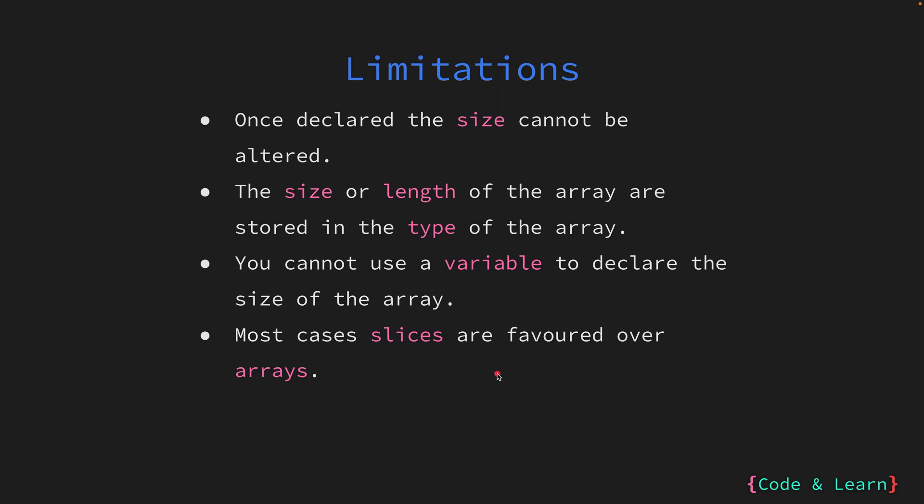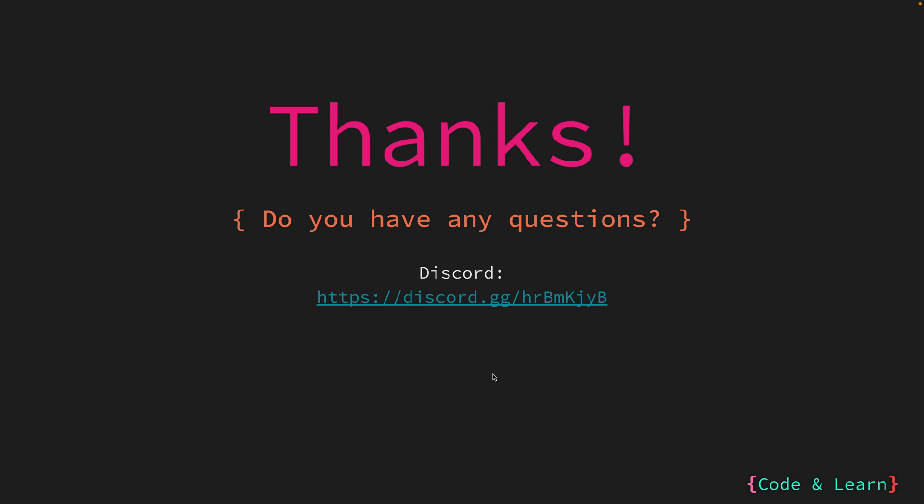In the following lesson, we will look at arrays with some Go code. We will also explore how to use the length function to calculate the length of the array and look at different declaration types in Go. Thanks for watching the video. If you have any questions, please feel free to leave a comment under the video or reach out to our Discord server. I will see you in the next lesson. Happy coding!